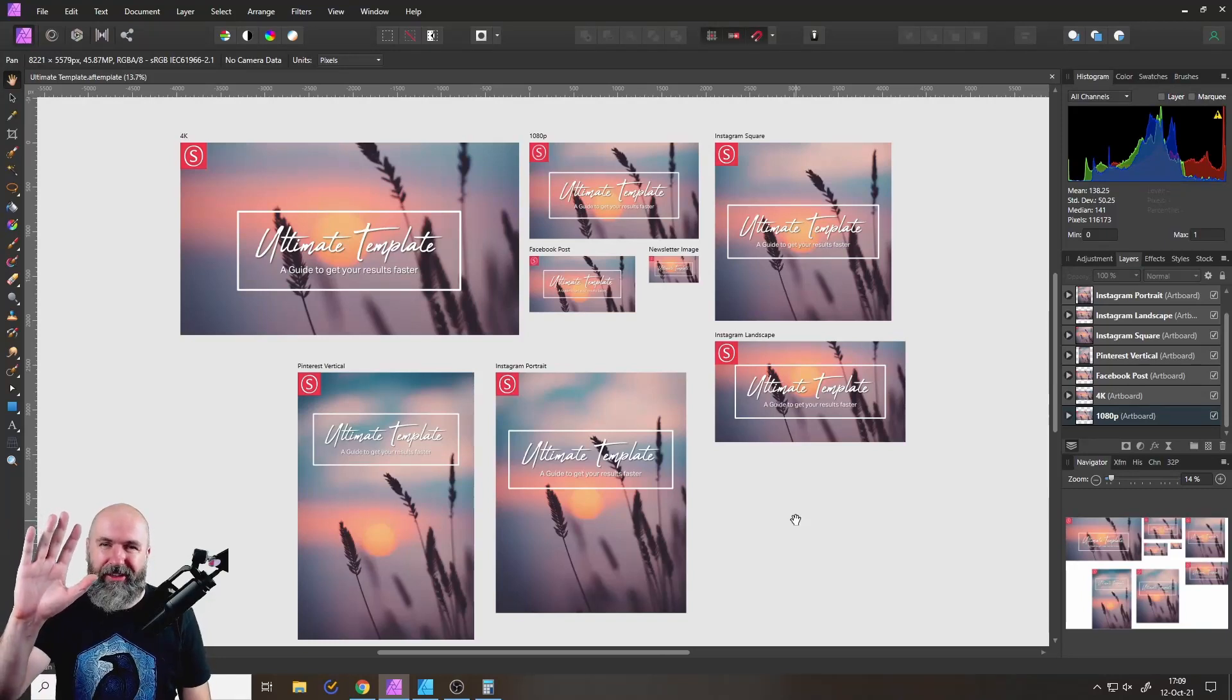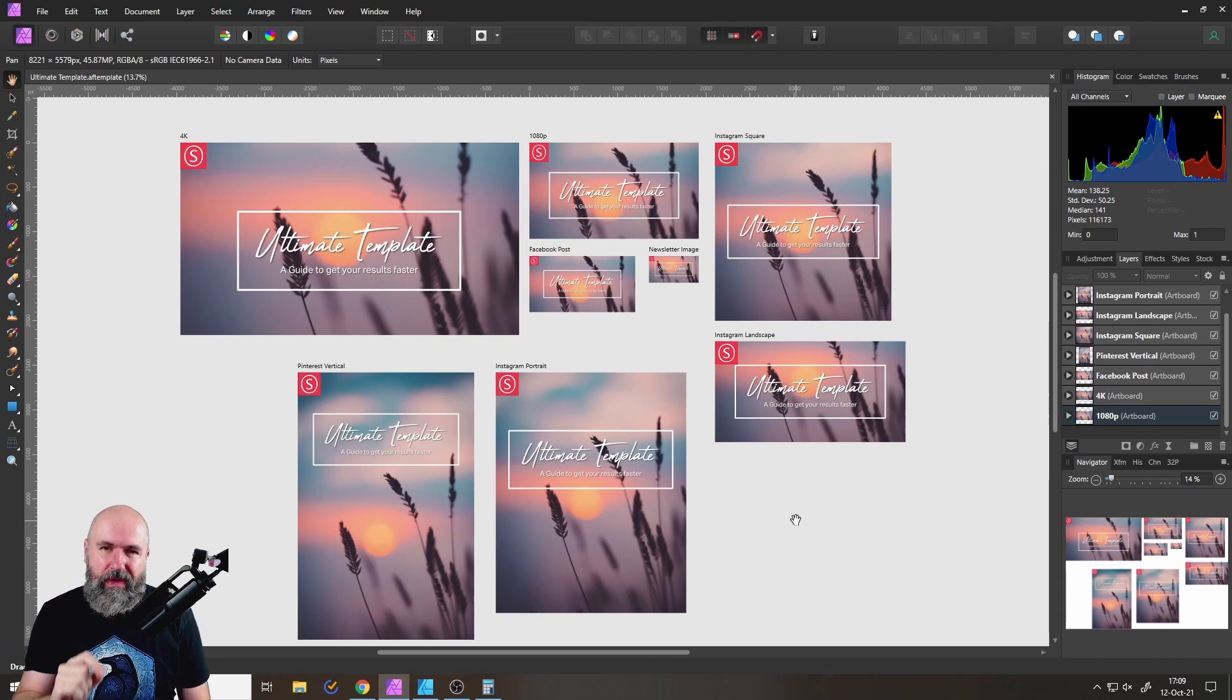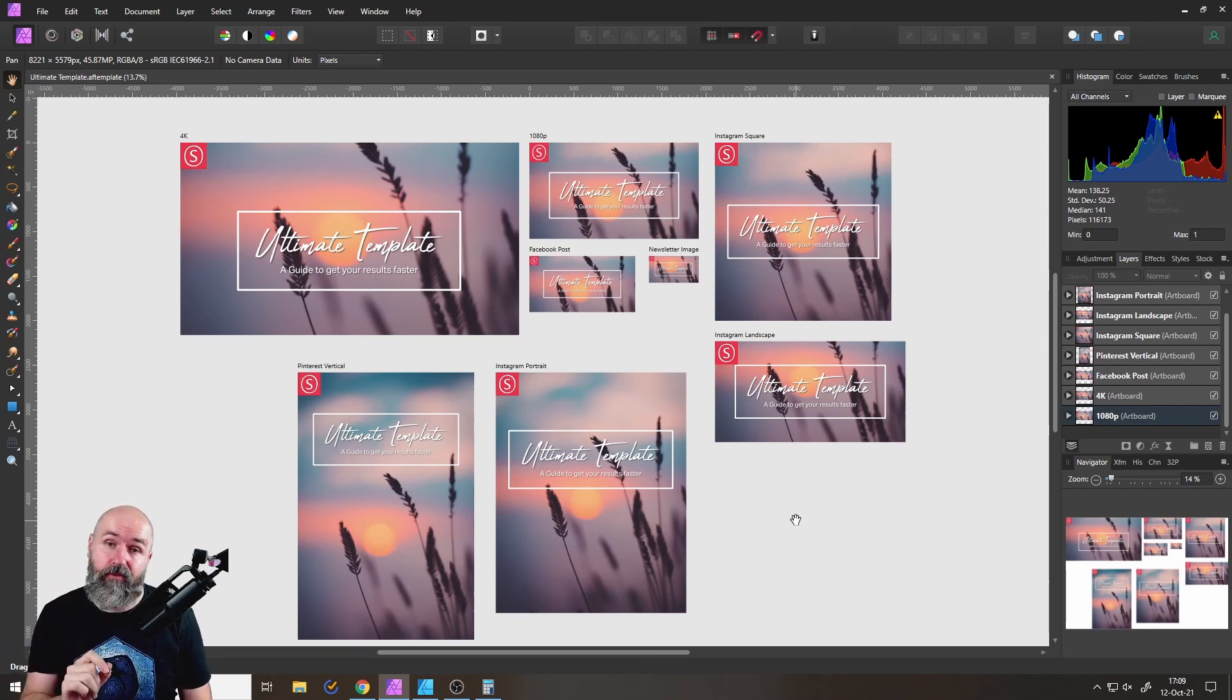Hello my friends, how are you doing? Today I have some amazing secret sauce for you and that is the ultimate template for Affinity Photo. Let's get started.